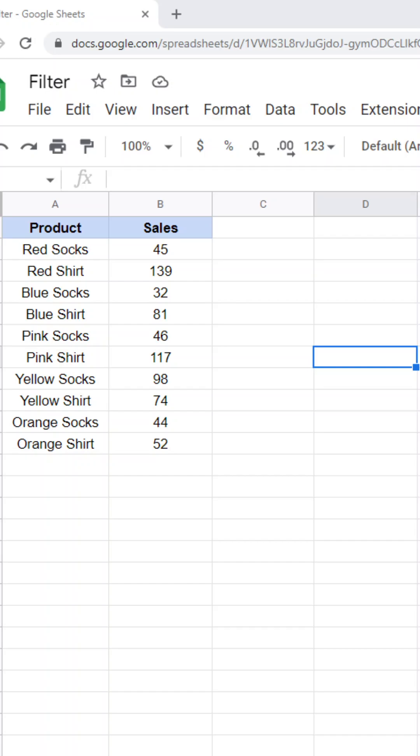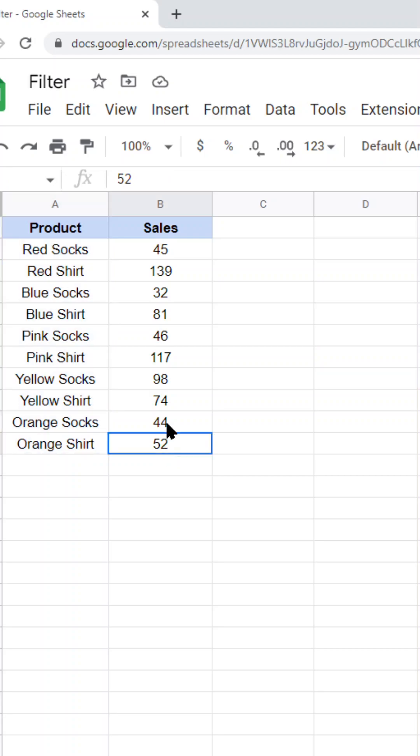In this short tutorial I'm going to show you how to use filters in Google Sheets. In this example, I have a spreadsheet here with different products and the sales for different products, and what I'm going to do